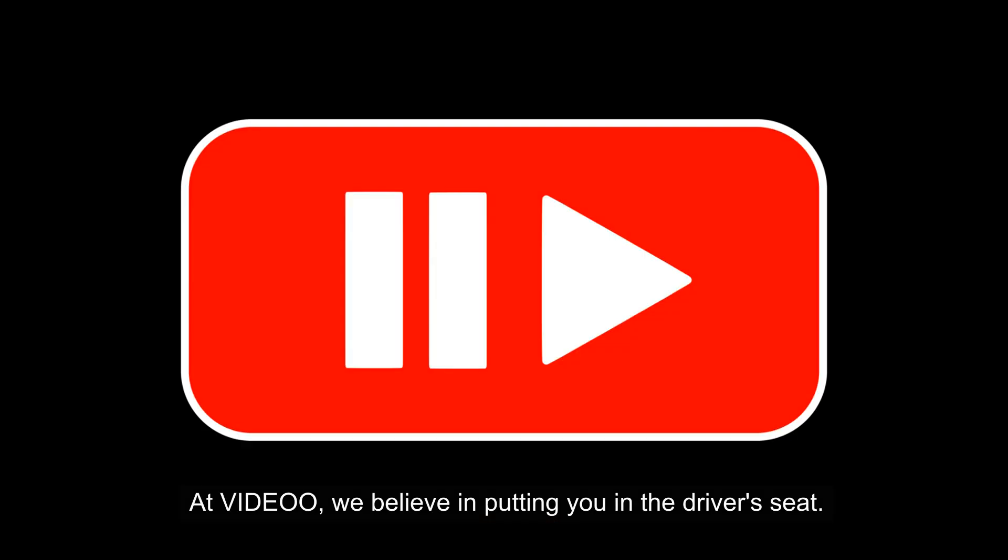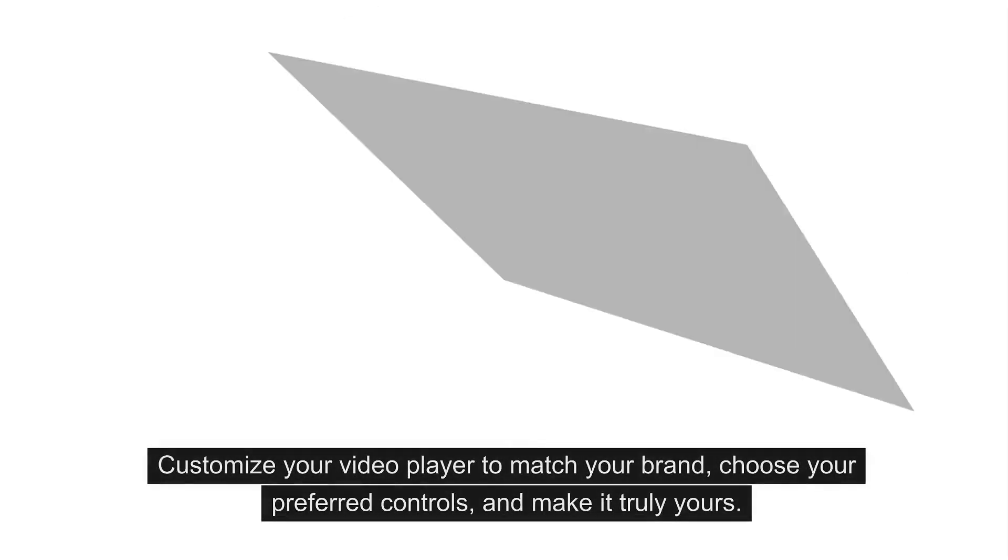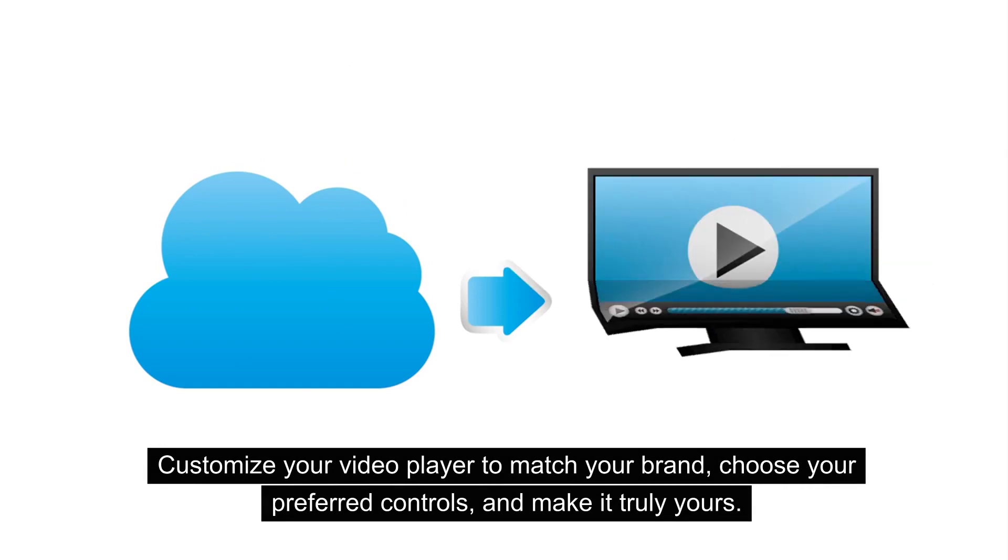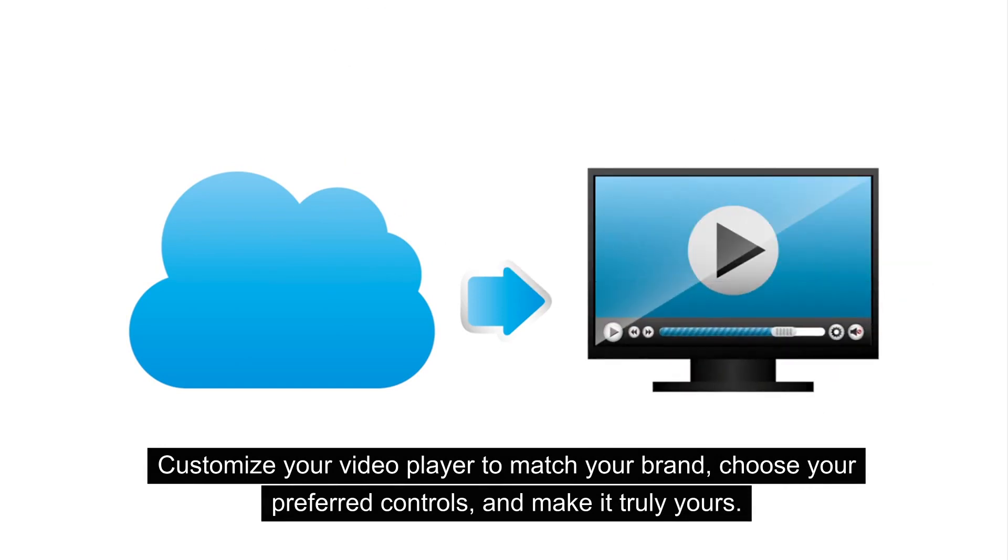At Video, we believe in putting you in the driver's seat. Customize your video player to match your brand, choose your preferred controls, and make it truly yours. The possibilities are endless.